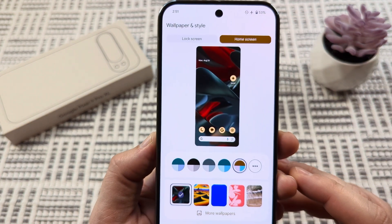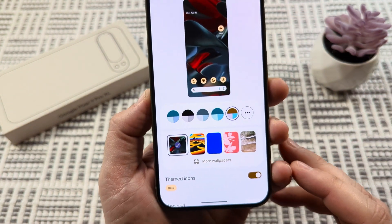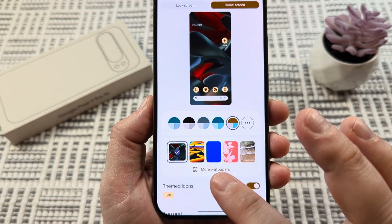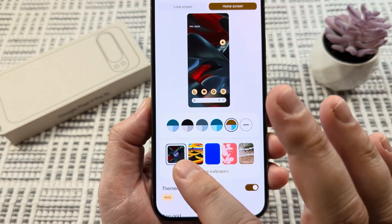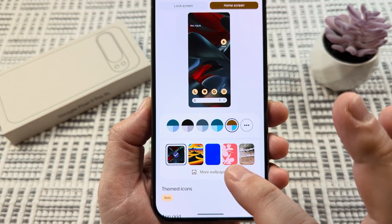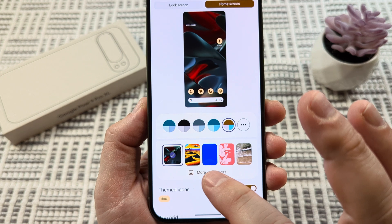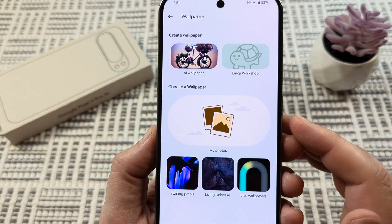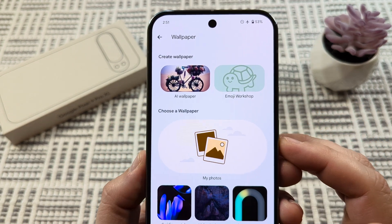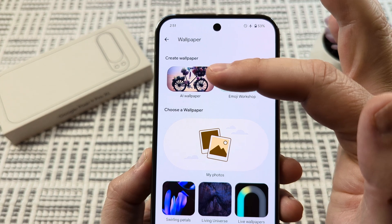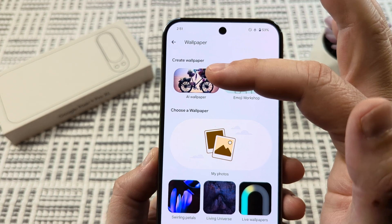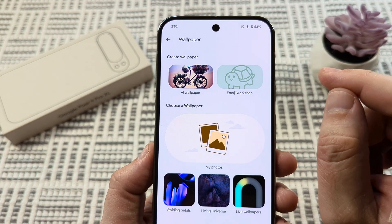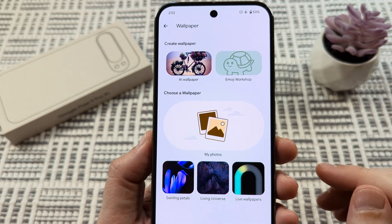Once you tap there, you're going to see some additional options down here at the bottom for more wallpapers if you don't like the few that they are showing you to start. Go ahead and tap on more wallpapers. Once you do that, you'll have this first option, which is pretty cool — it's an AI wallpaper option that will just create random designs for you that you can select.